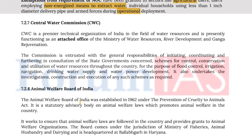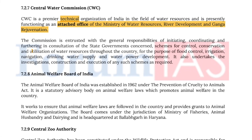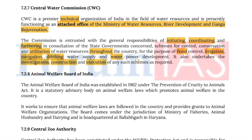The Central Water Commission (CWC) is a premier technical organization of India in the field of water resources, presently functioning as an attached office of the Ministry of Water Resources, River Development and Ganga Rejuvenation. The commission is entrusted with general responsibilities of initiating, coordinating and furthering consultations with state governments for schemes for control, conservation and utilization of water resources throughout the country for flood control, irrigation, navigation, drinking water supply, and water power development. It also undertakes investigation, construction and execution of such schemes as required.